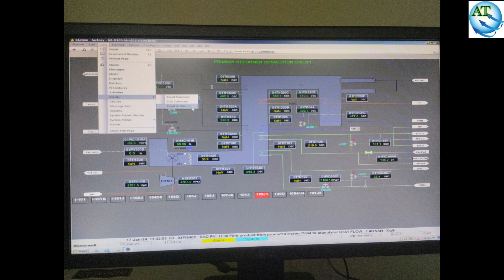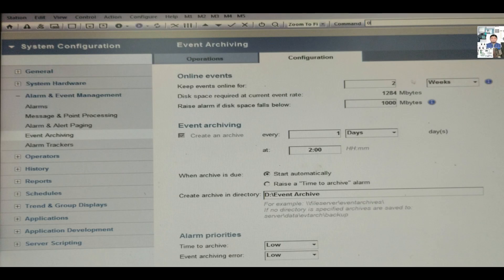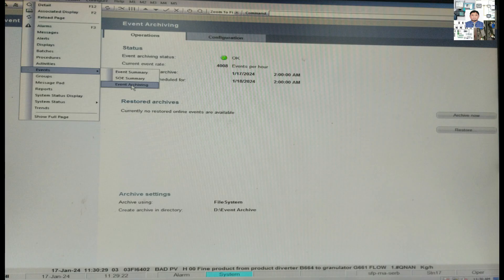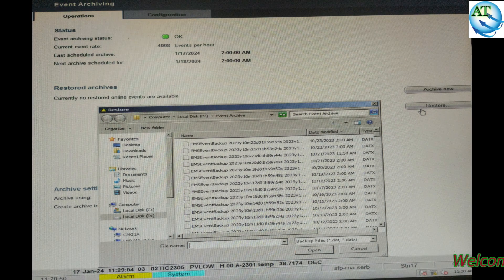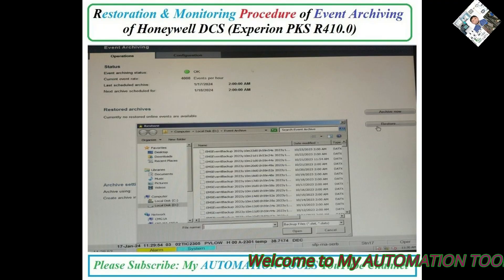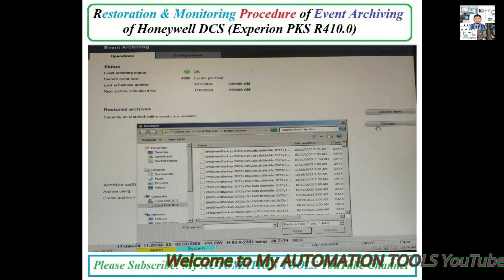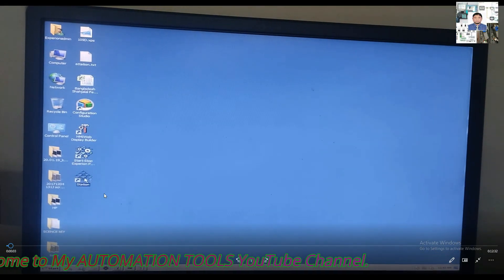In our DCS system, in Honeywell or any other DCS system, sometimes we have to restore the event summary to diagnose, monitor, or find out the root cause when the plant has tripped or a machine has tripped. By restoring the previous archiving — sometimes after one day, two days, or three days — the event goes to the archive mode. Today I will discuss about the restoration and monitoring procedure for event archiving in Honeywell DCS system.